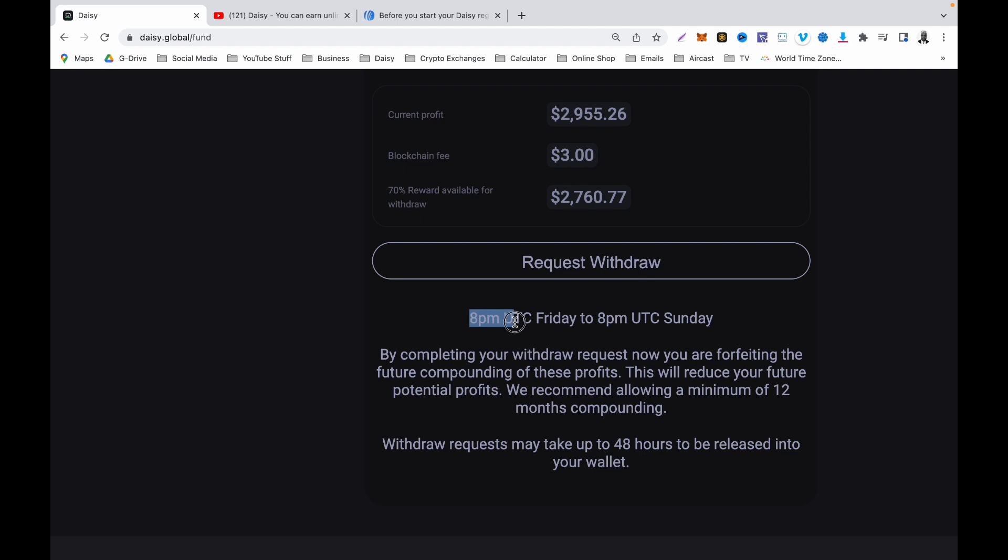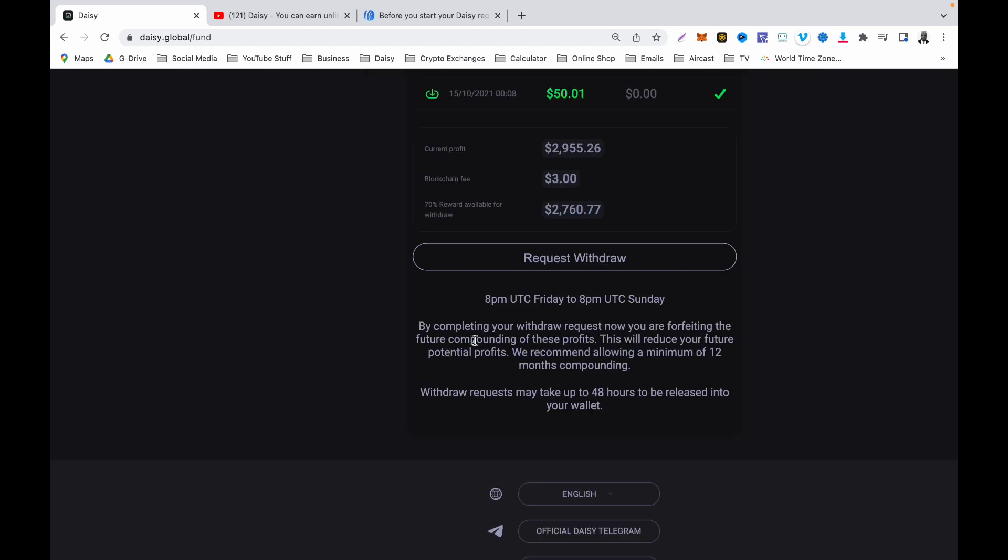Simple instruction: by completing your withdrawal request now, you are forfeiting the future compounding of these profits. This will reduce your future potential profits. We recommend allowing a minimum of 12 months compounding. Withdrawal requests may take up to 48 hours to be released into your wallet.